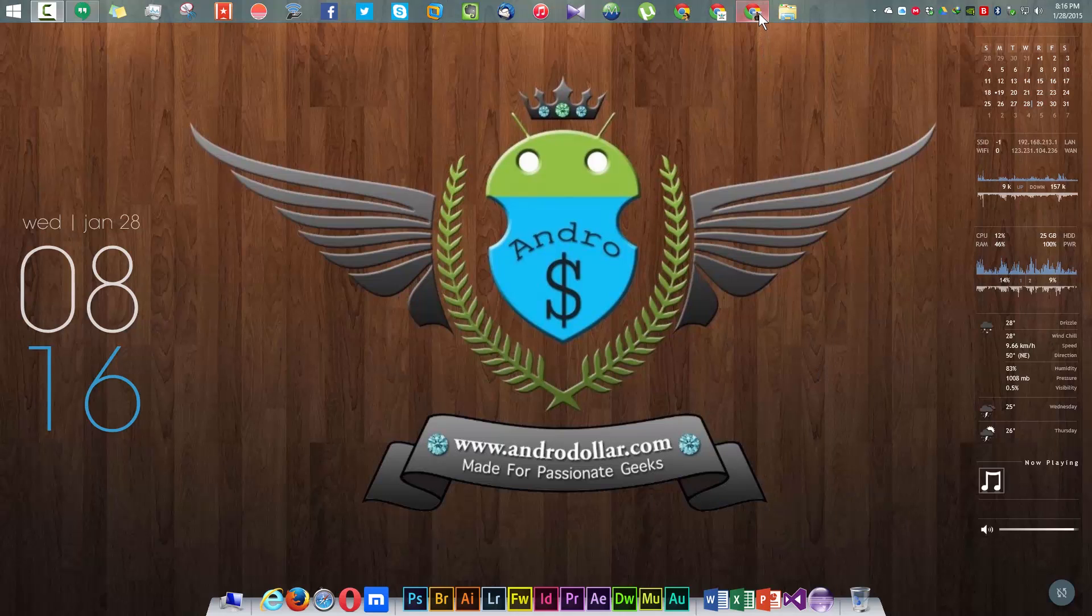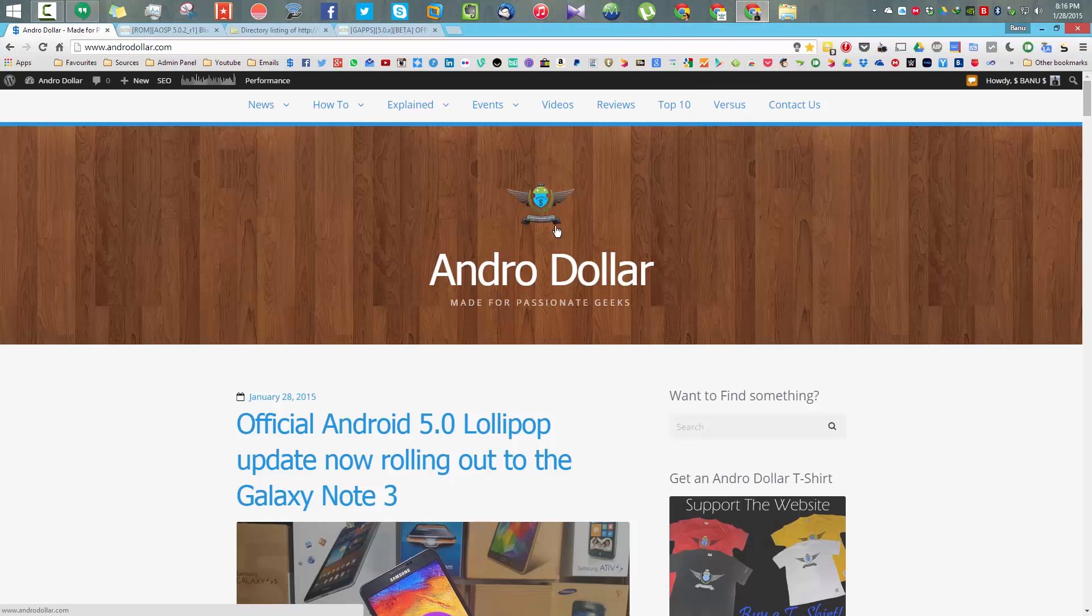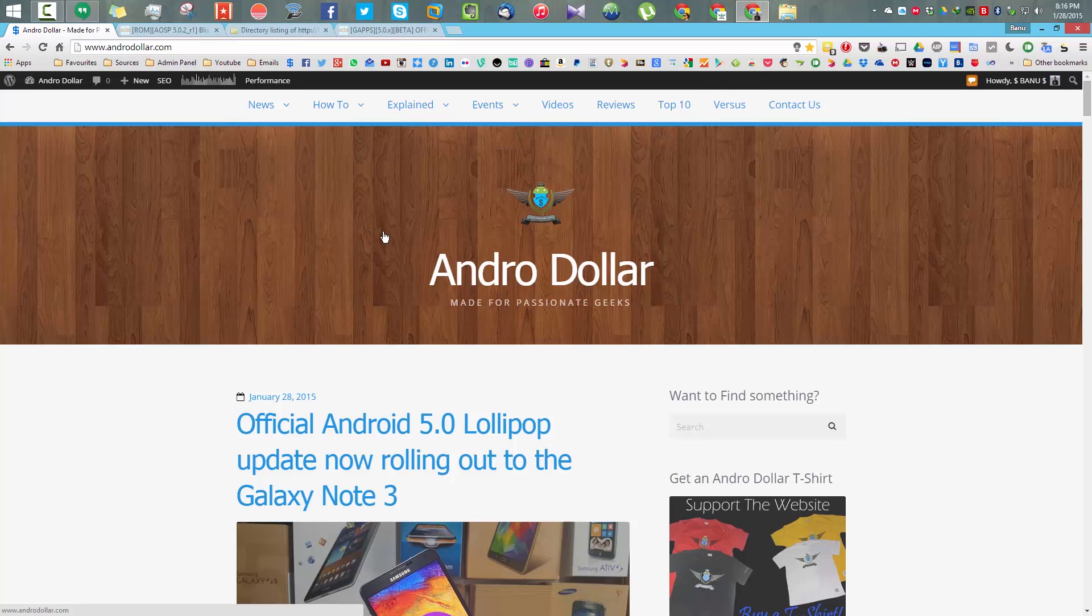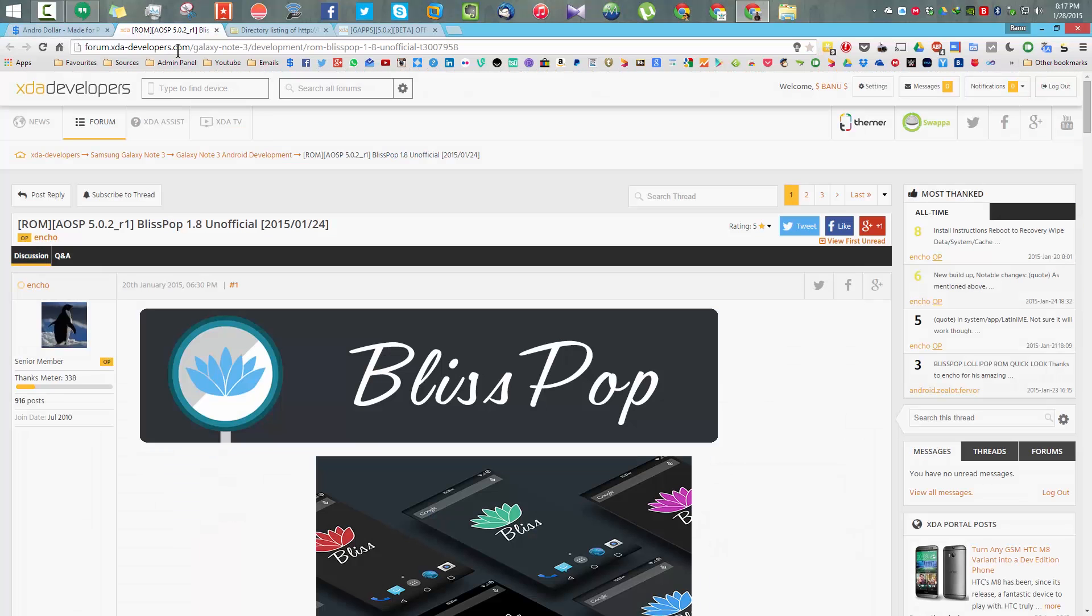What's up YouTube, it's Banu from andrewdoller.com and in this video I'm gonna show you guys how to install the Bliss Pop ROM onto your Samsung Galaxy Note 3.